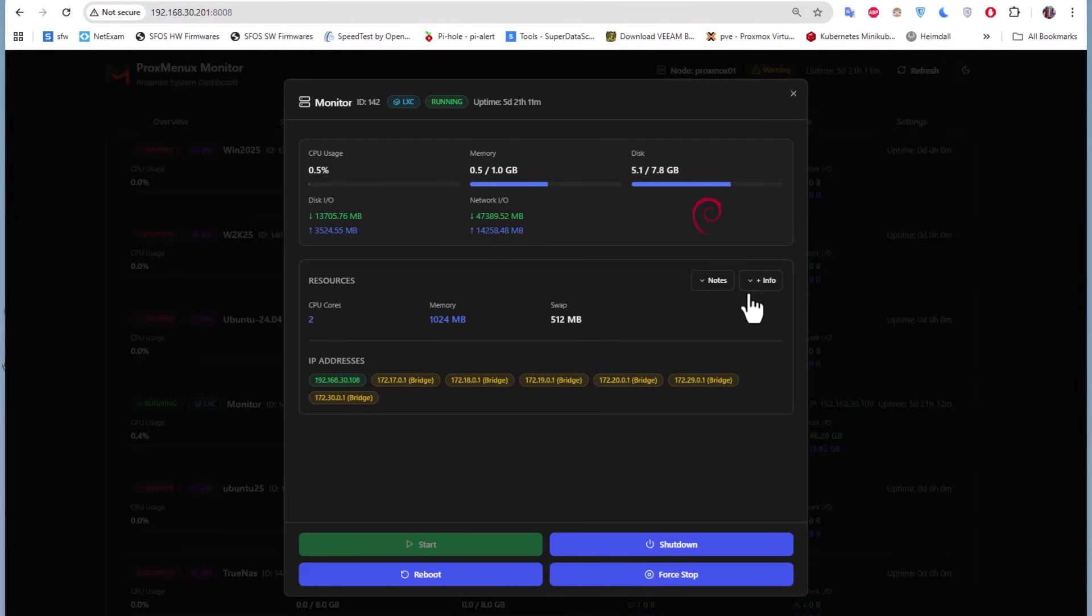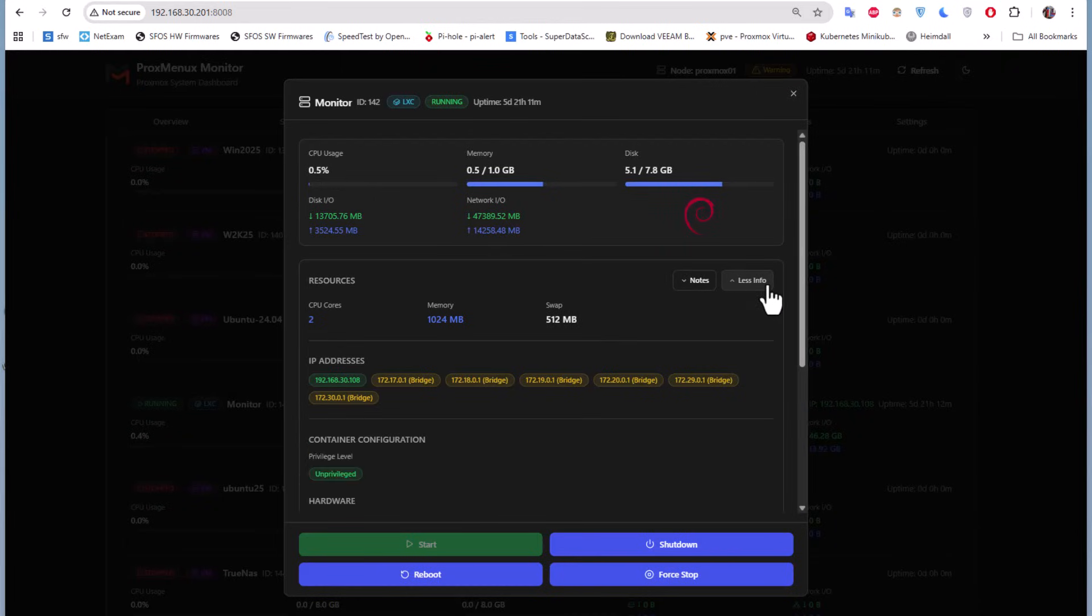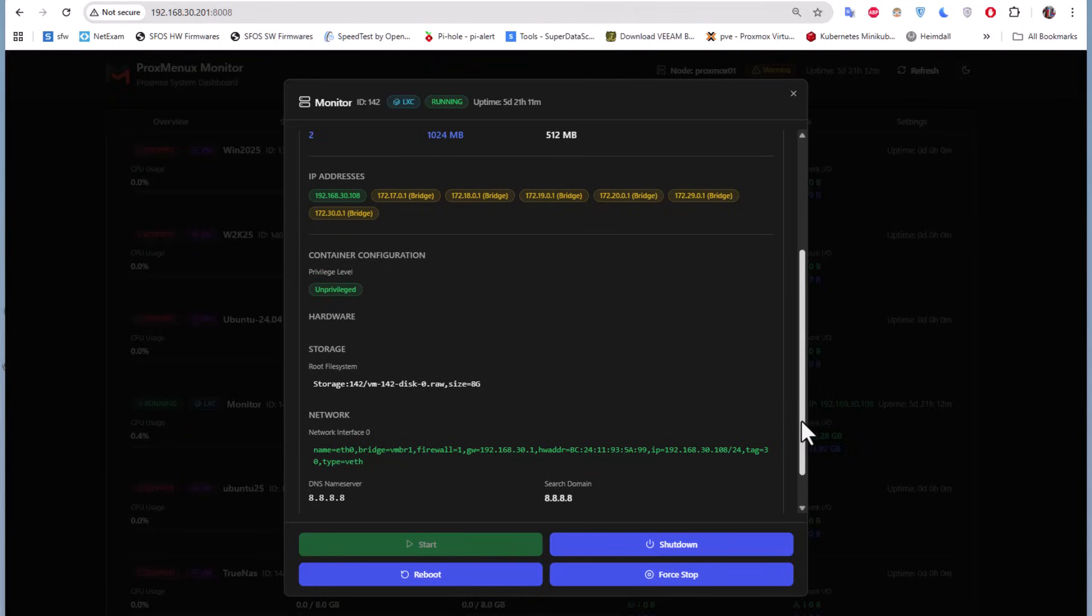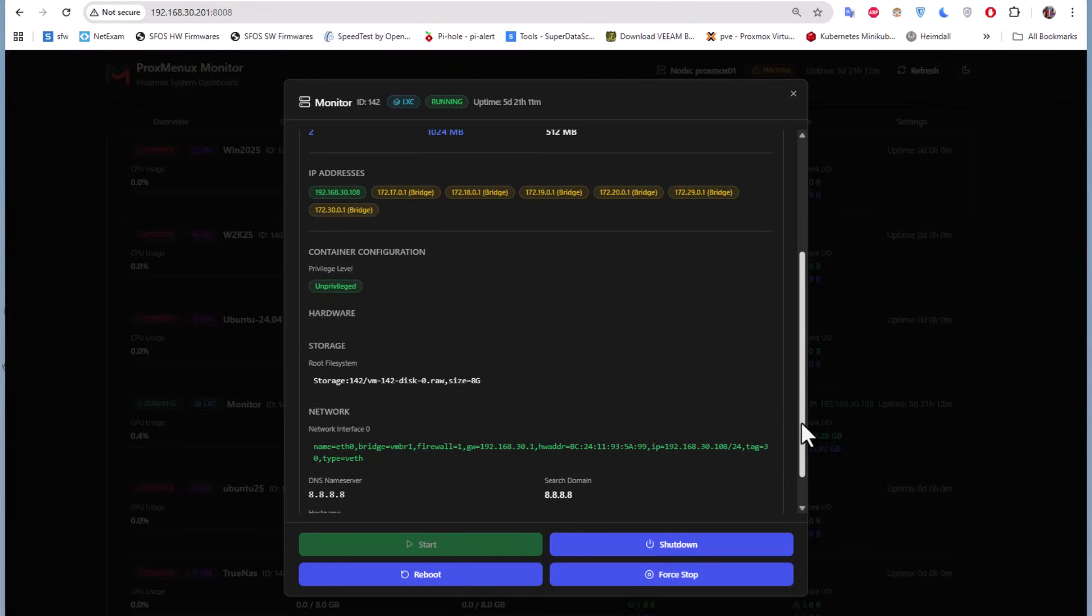We have more info if you want to see more about your LXC container. Just click this button and you'll get more info about storage size, name, and other details.